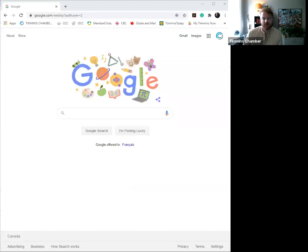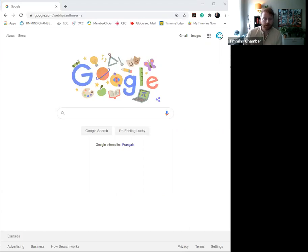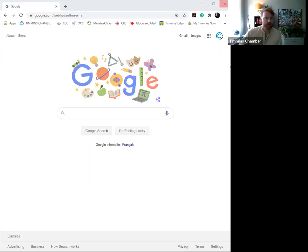So internally here at the Chamber, we've decided to utilize the Google Doc form because it is very friendly for your mobile, your tablet, or your computer, and you can use it at home prior to your commute to work, thus filling out the form.